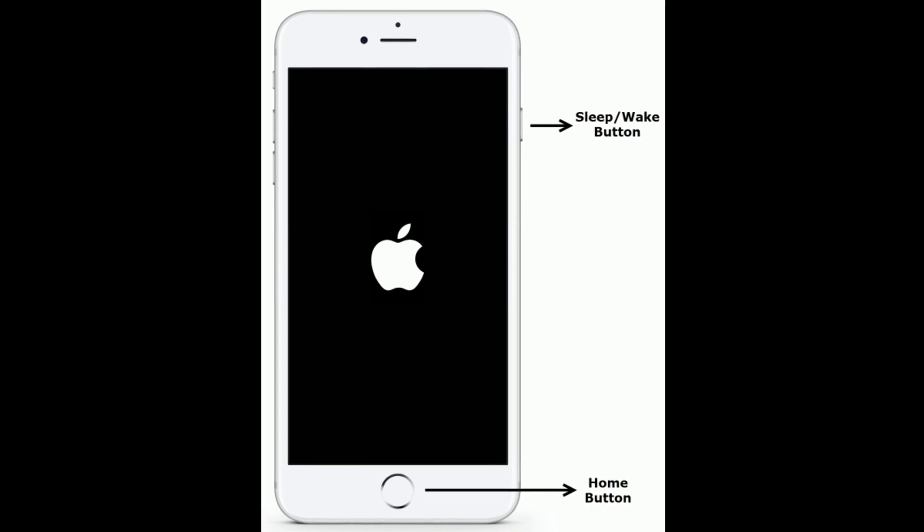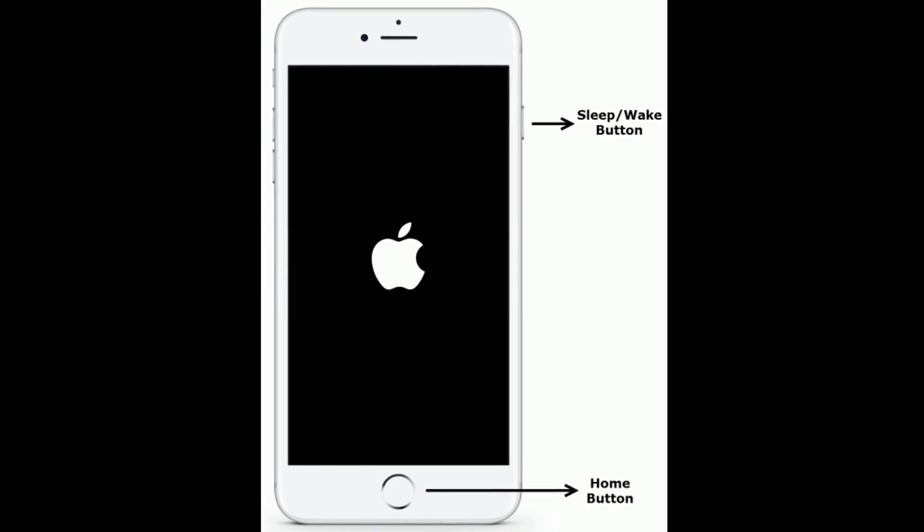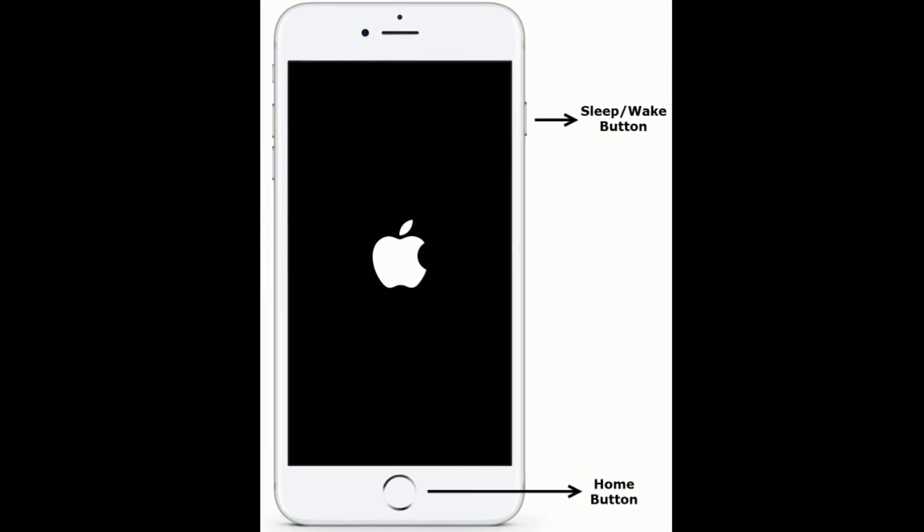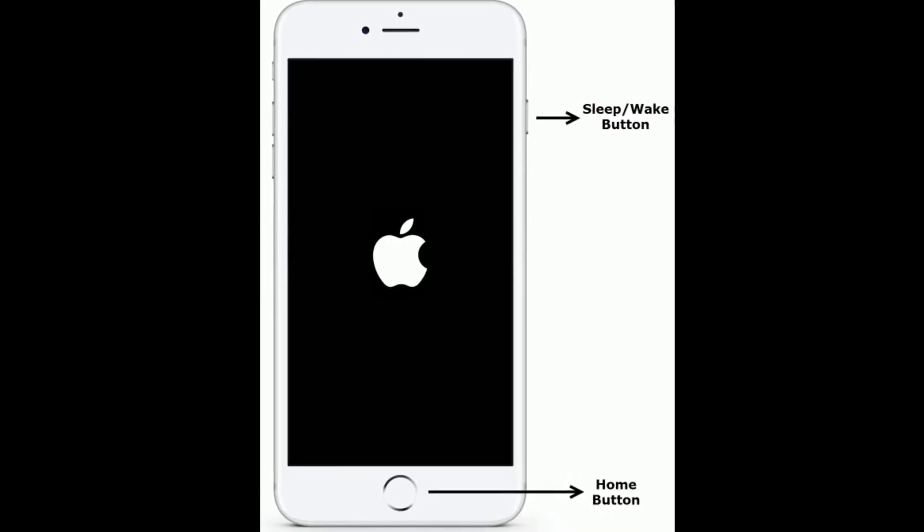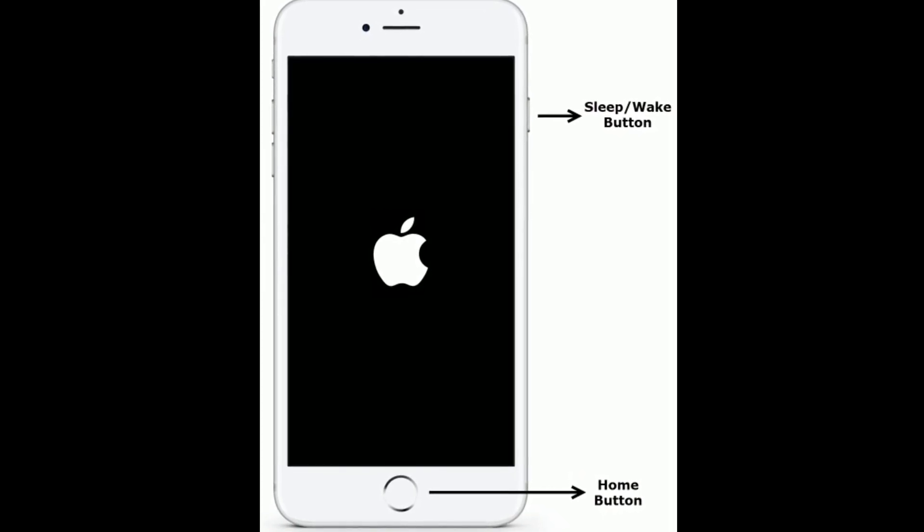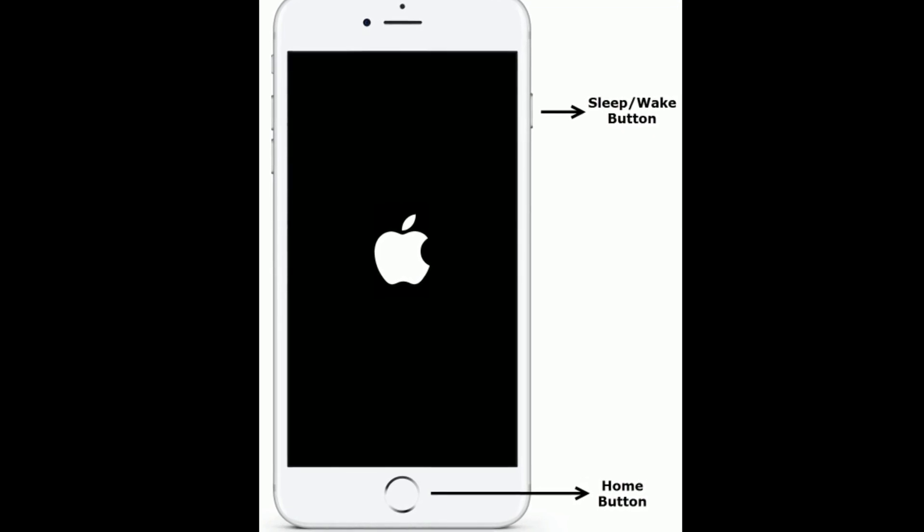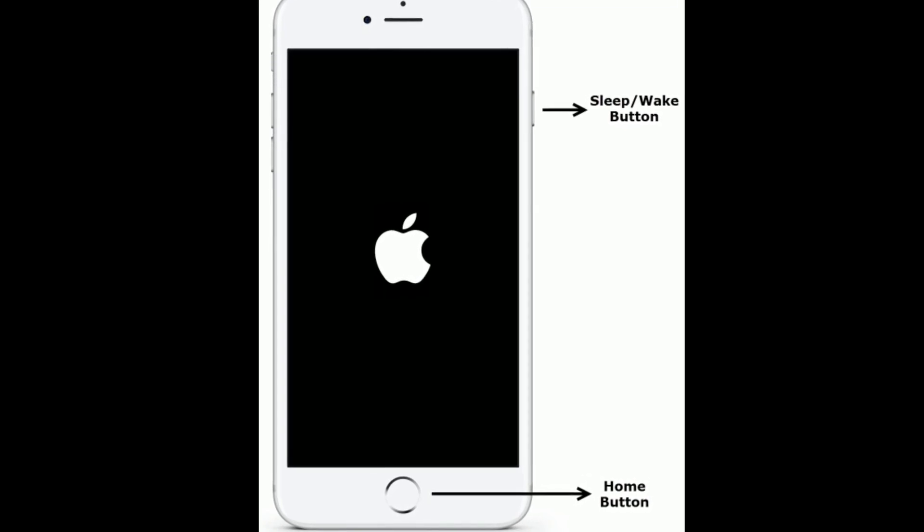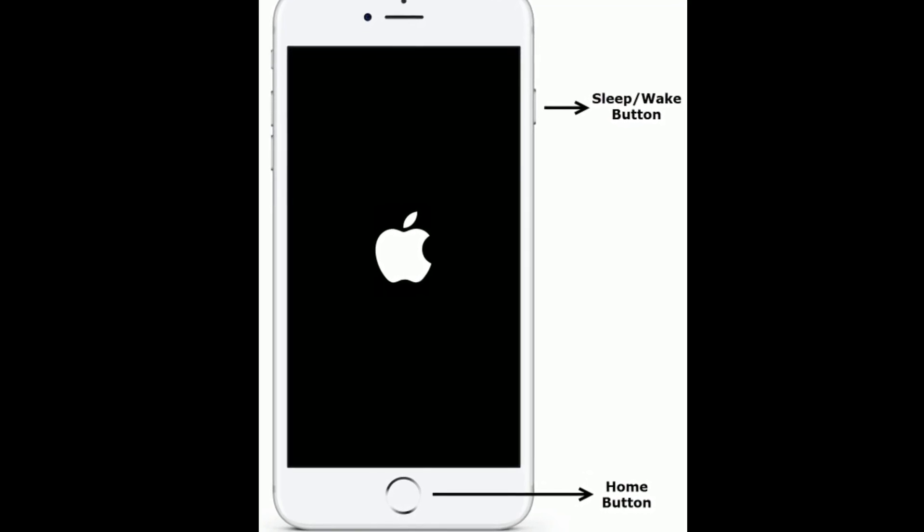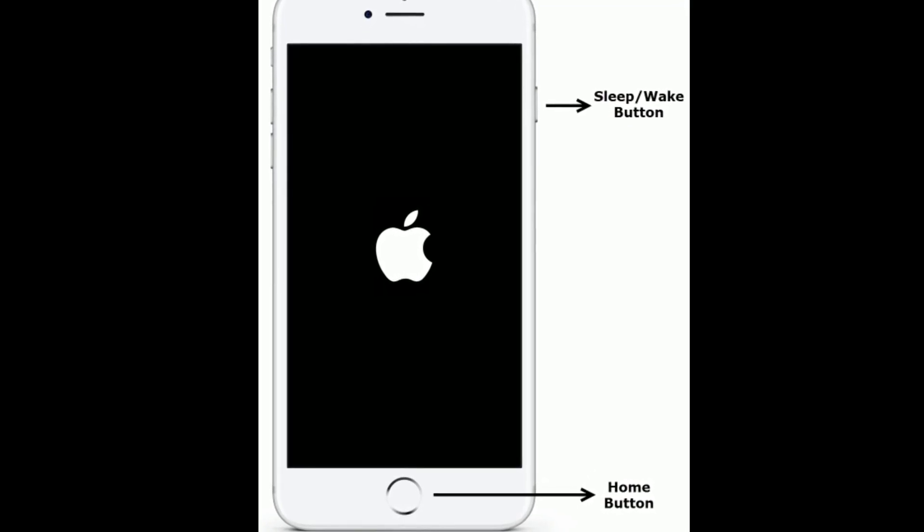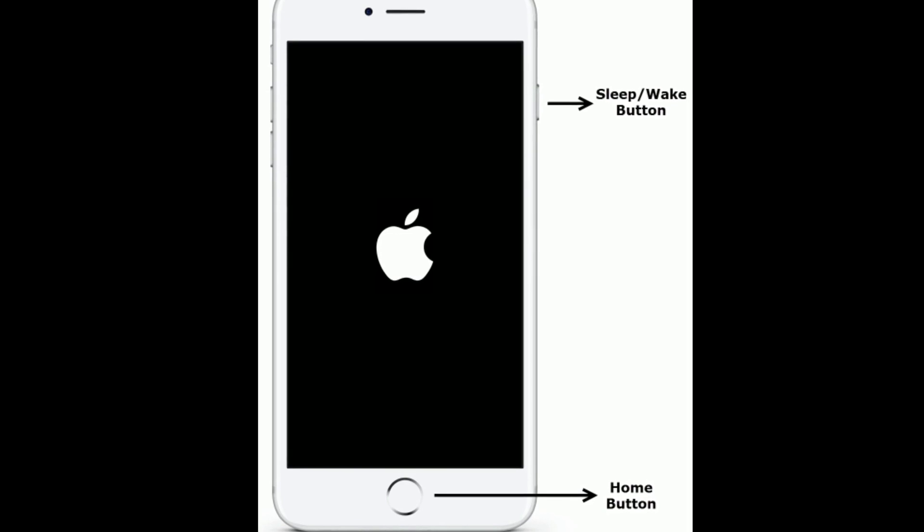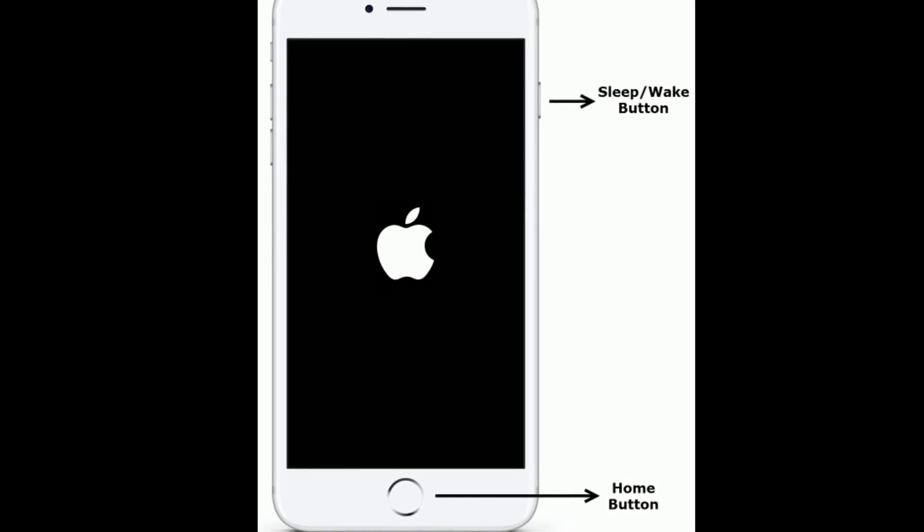If you are using iPhone 6s Plus and earlier models, then do the following steps. Press and hold the home button and sleep or wake button at the same time until you see the Apple logo.